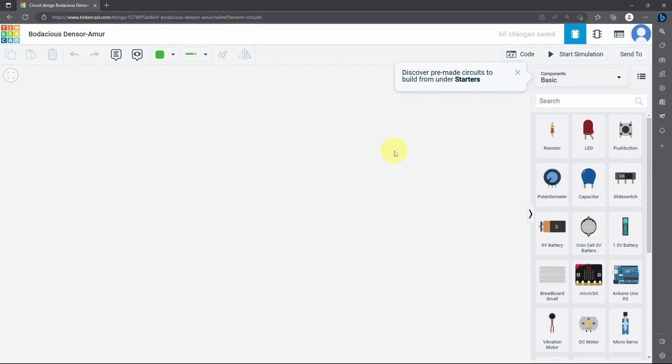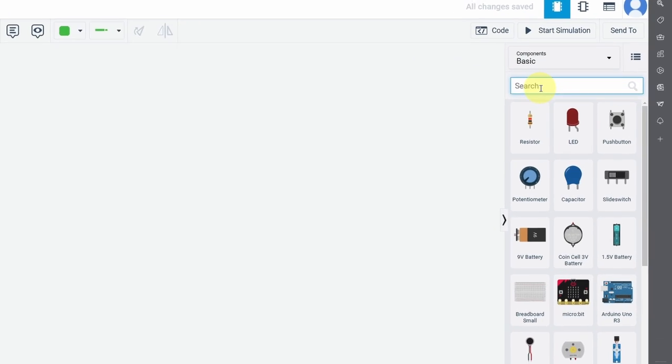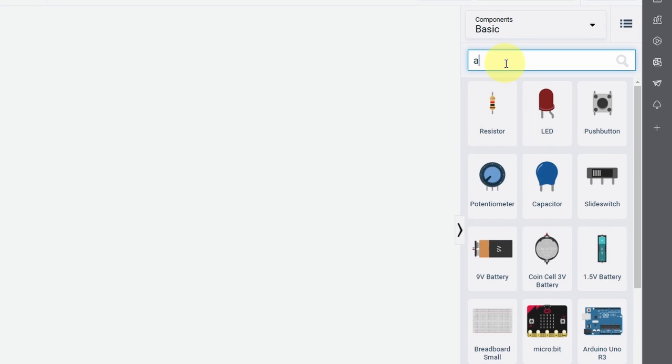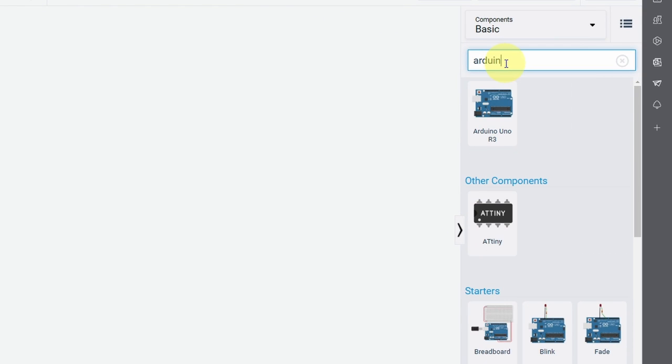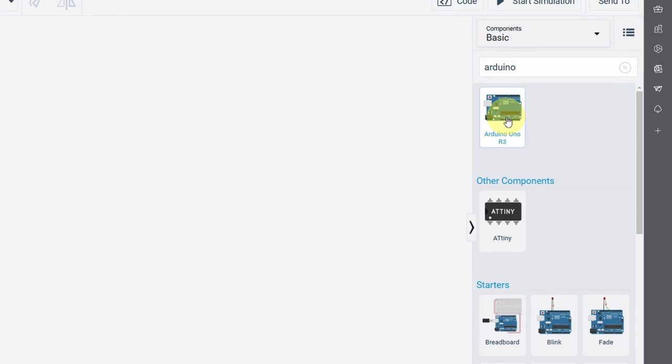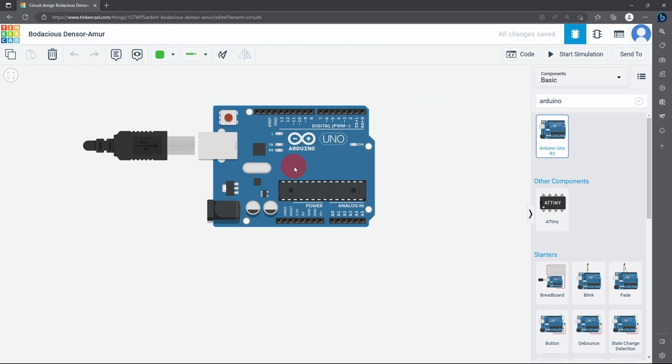And here's the interface of this tool. We have these components that we can drag and drop. You could also search for the component under here, like an Arduino board. So let's write that. We have an Arduino Uno, then we can drag it.